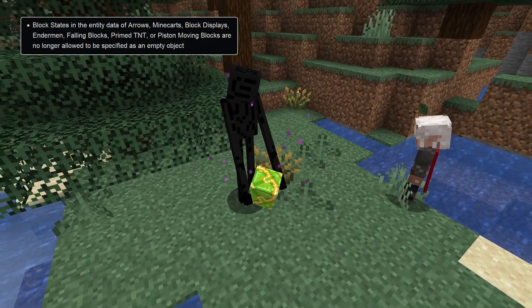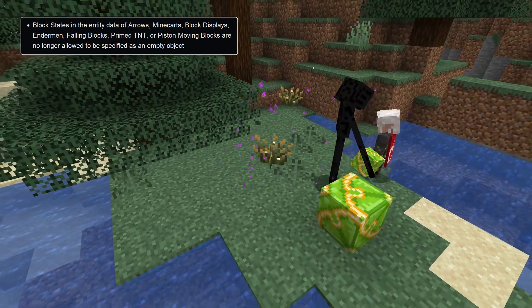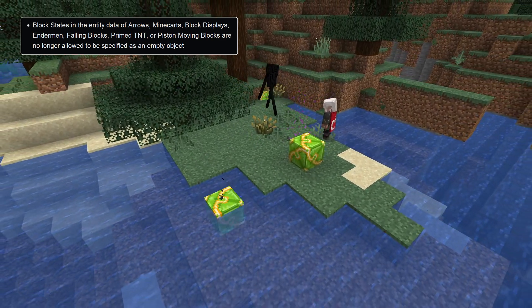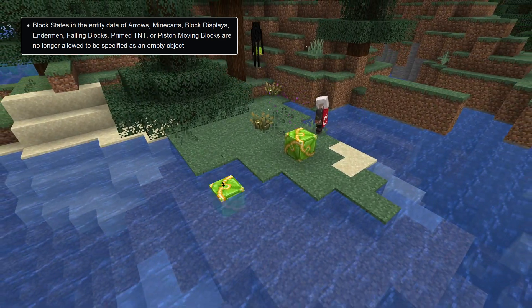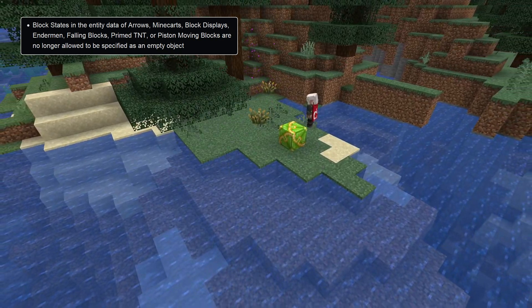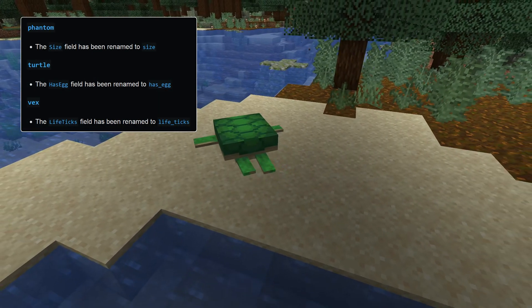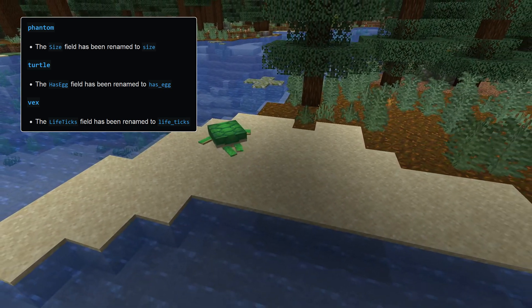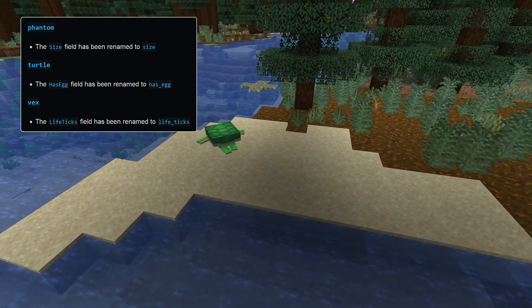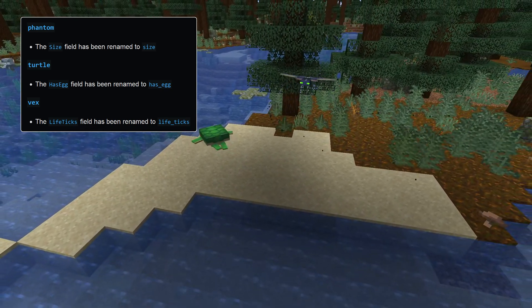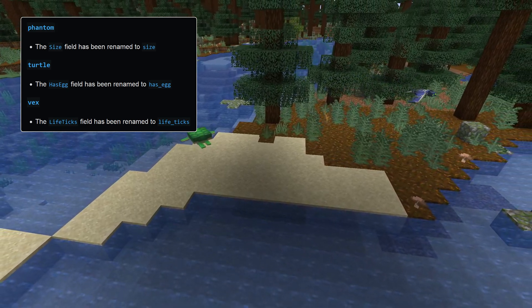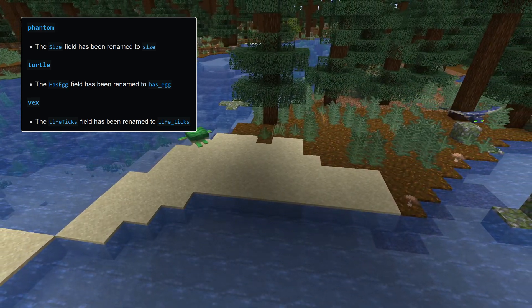The block state data of arrows, minecarts, block displays held by endermen, falling blocks, primed TNT, or piston moving blocks are no longer allowed to be specified as empty. And some field renames: the HasEgg field of turtles has been renamed to has_egg in snake_case, the Size field of phantoms has been renamed to lowercase, and the LifeTicks field of vexes has been renamed to lowercase snake_case as well.